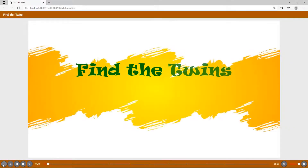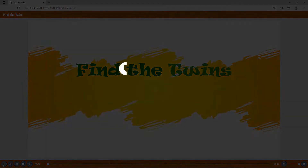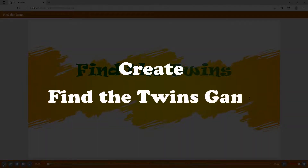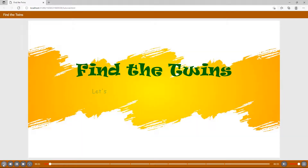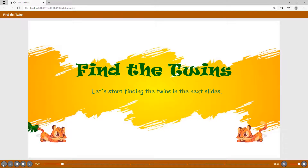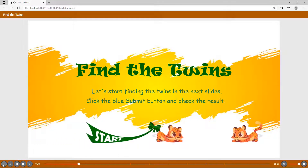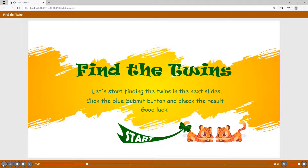Greetings! Welcome back to the YouTube channel of ActivePresenter. Today's video will introduce to you a new funny and lovely e-learning game called Find the Twins. Let's start finding the twins in the next slides. Click the blue submit button and check the result. Good luck!